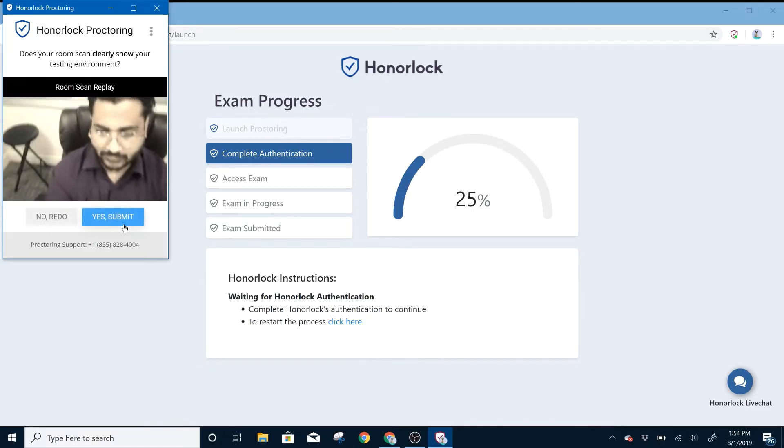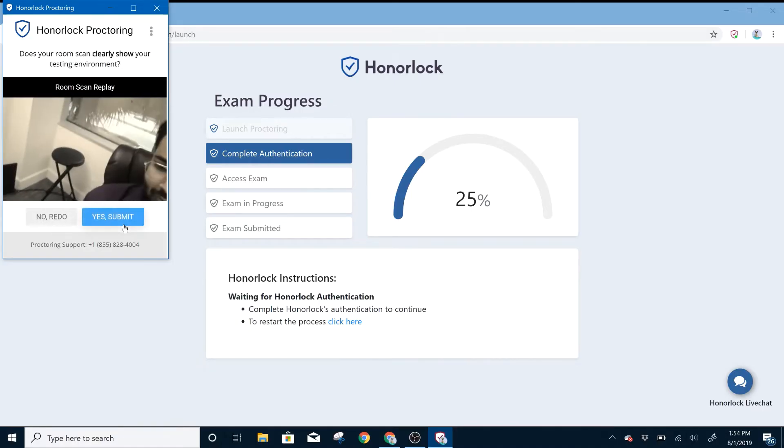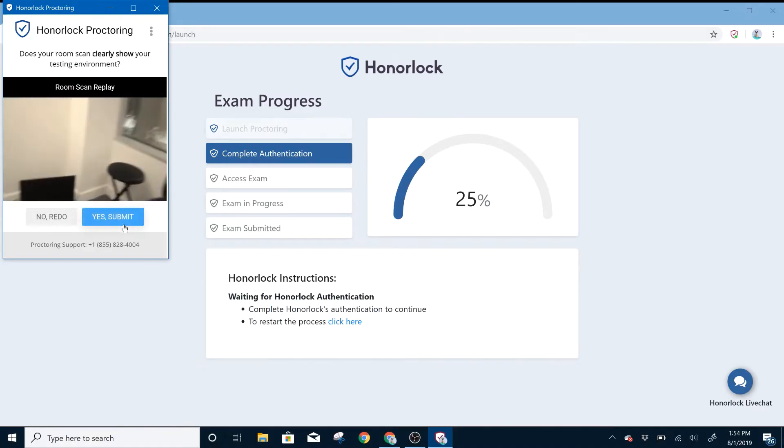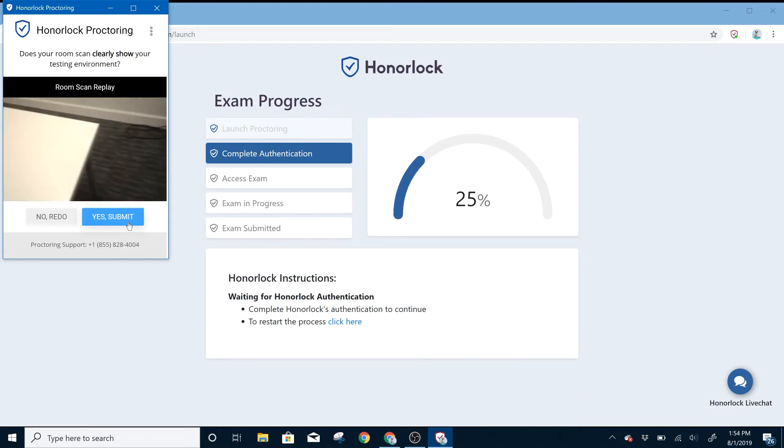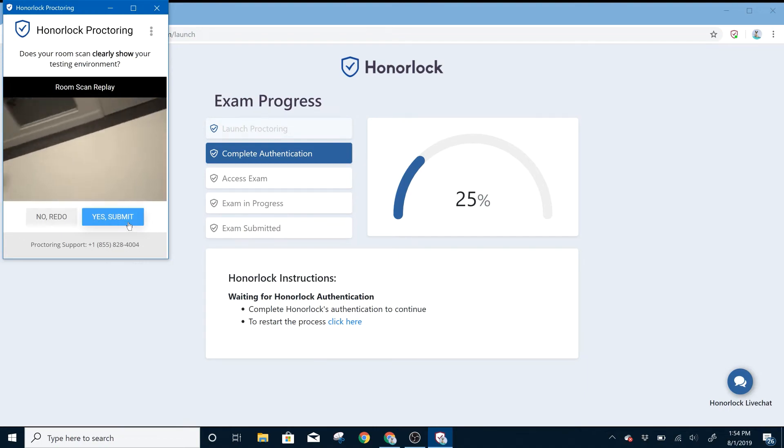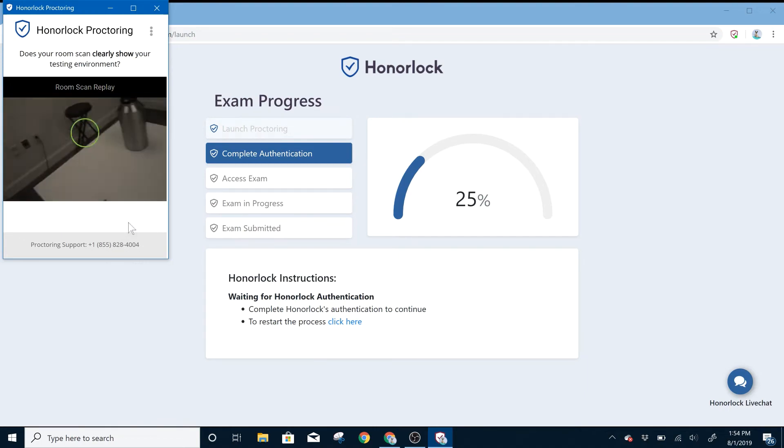Here, you'll be shown a video of your room scan, and if it's satisfactory, you can click on Yes Submit, otherwise you do have the option to repeat it.